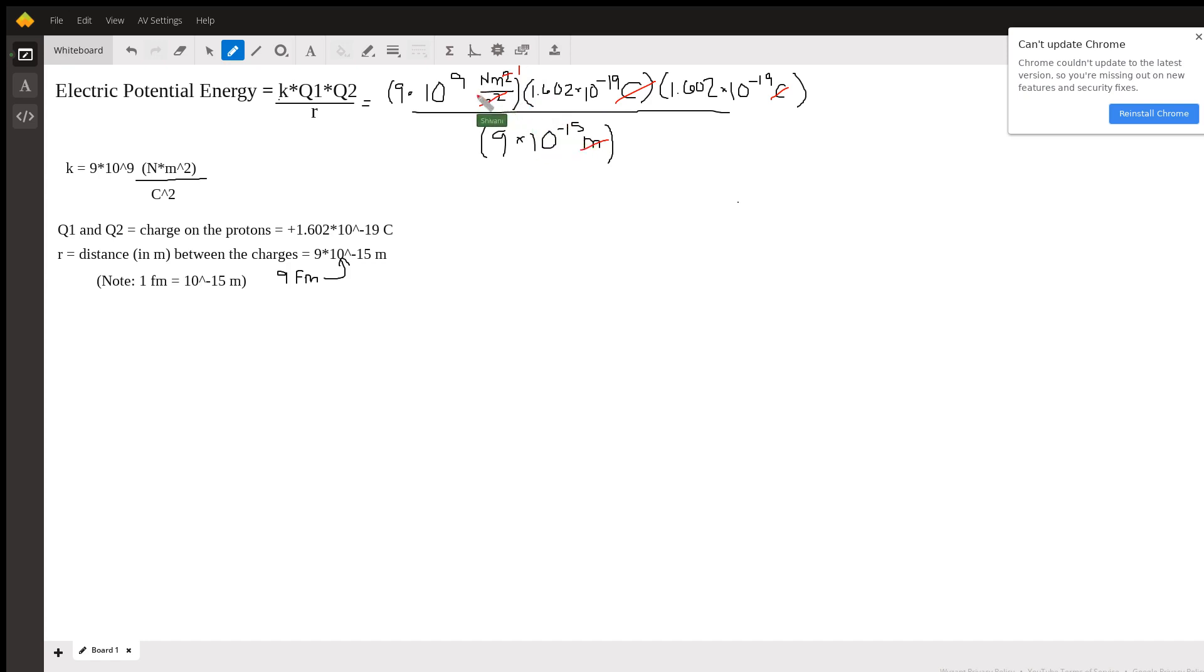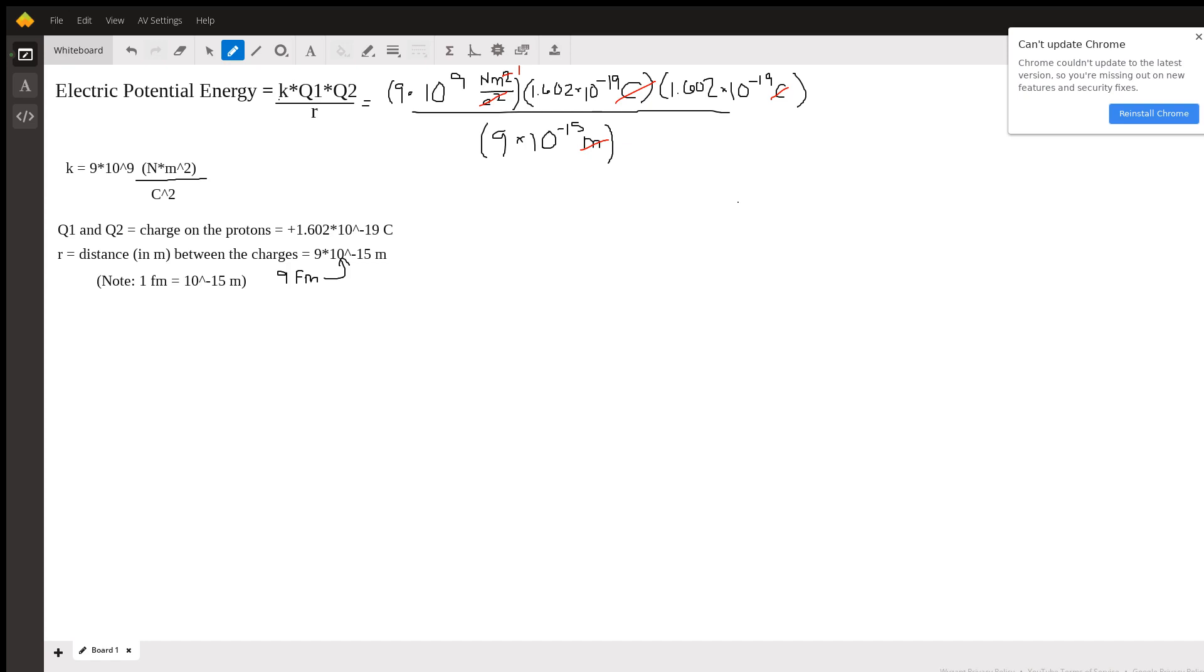So then let's plug these numbers into our calculator to see what the numerical value would be. Right, so I got 2.57 times 10 to the negative 14. Let me just quickly double check that.